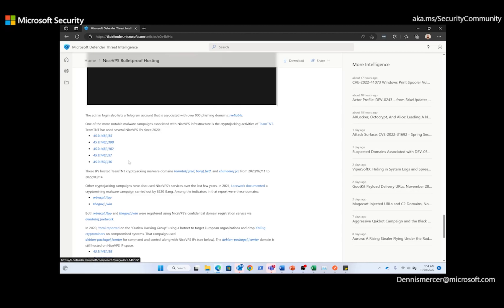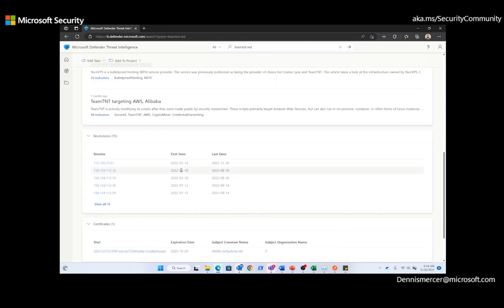We can also see that there are some domains that have been associated with Team TNT. And I'm going to pivot on this first domain in the article.